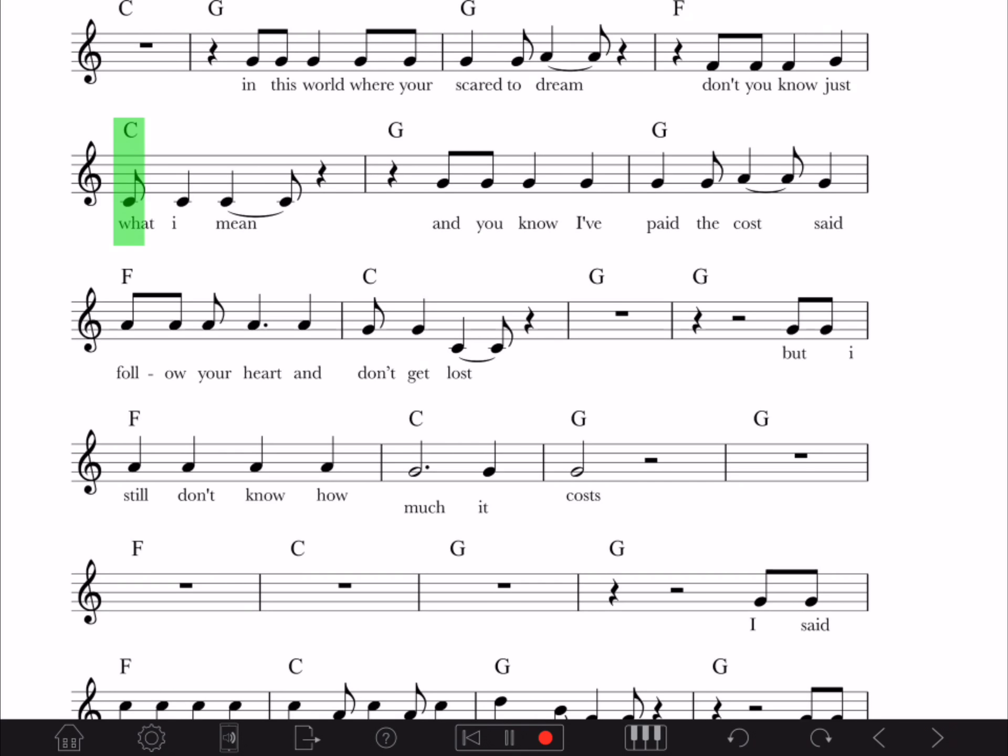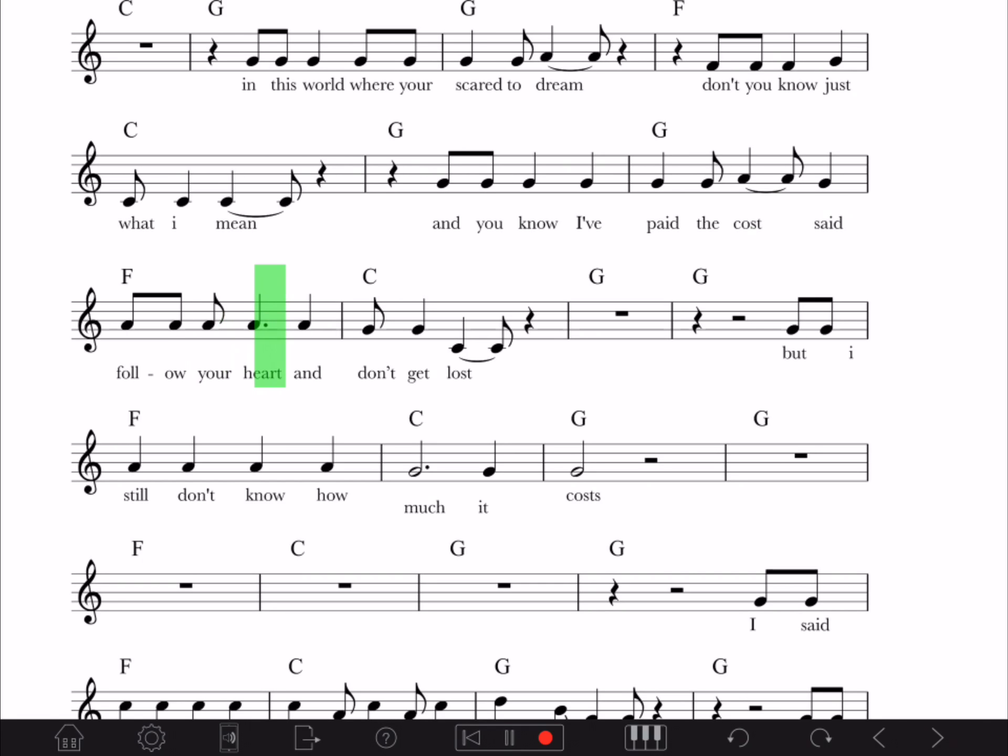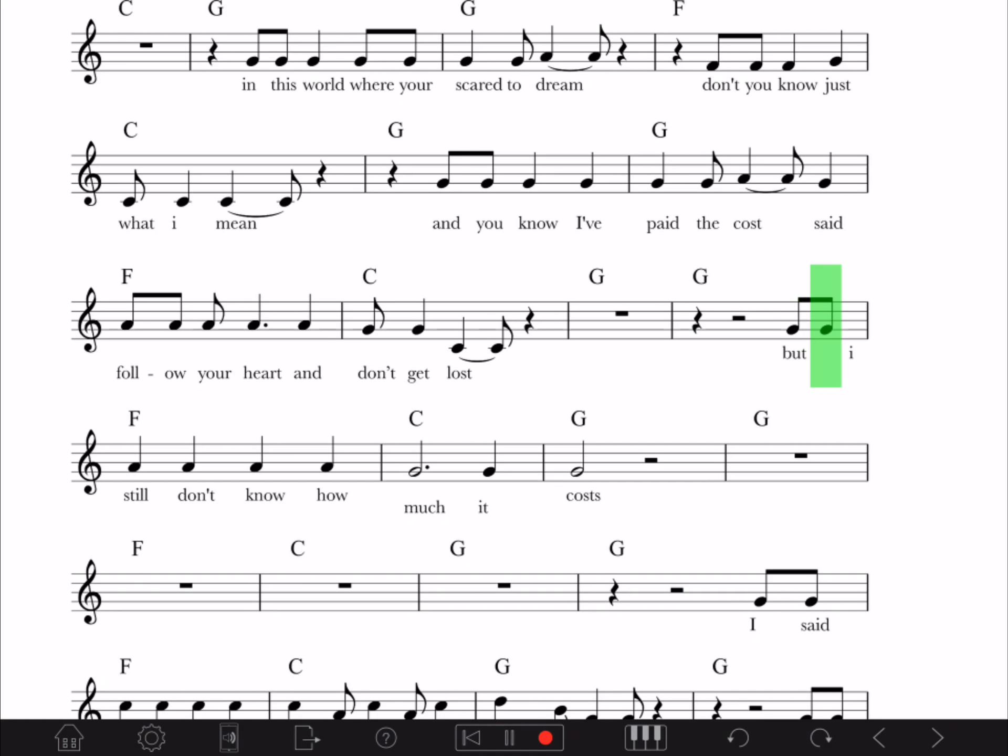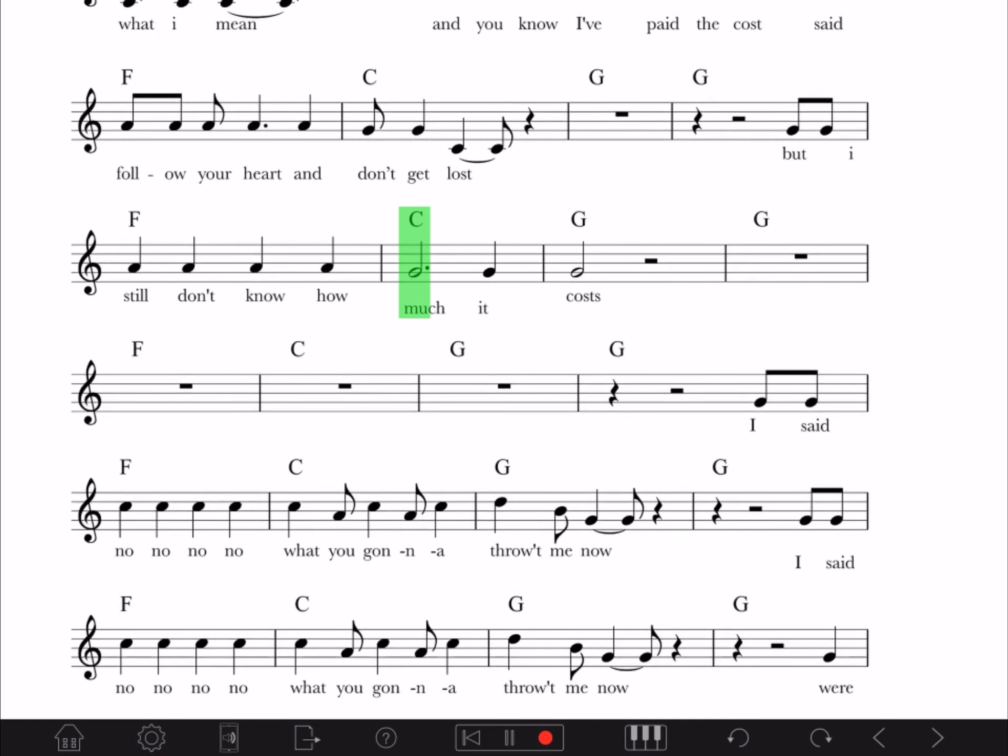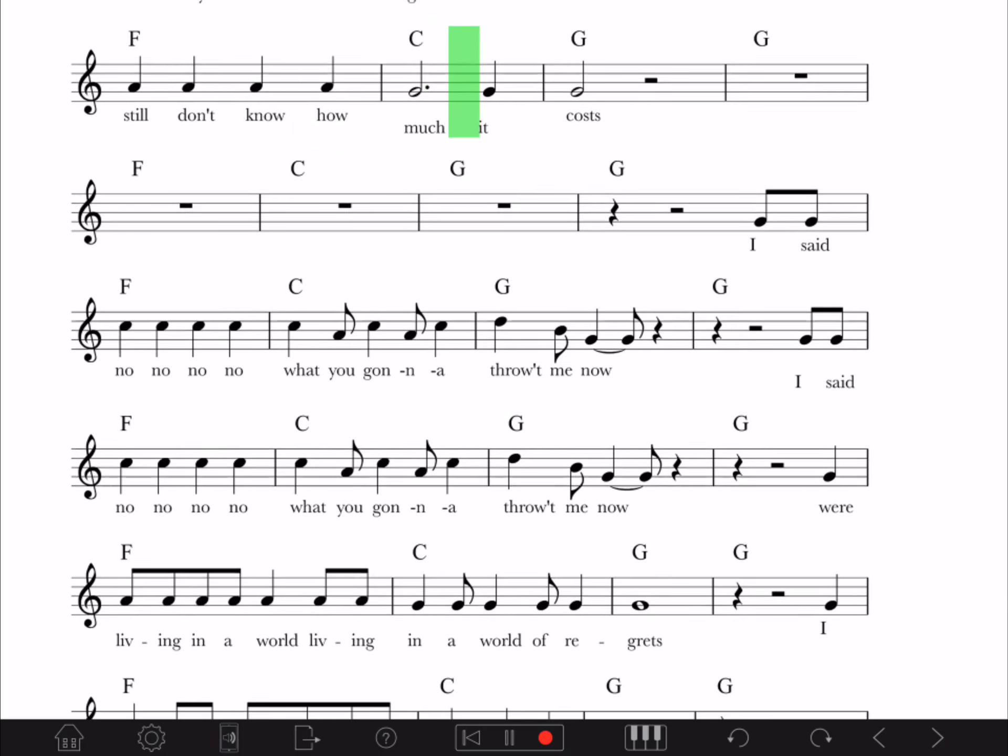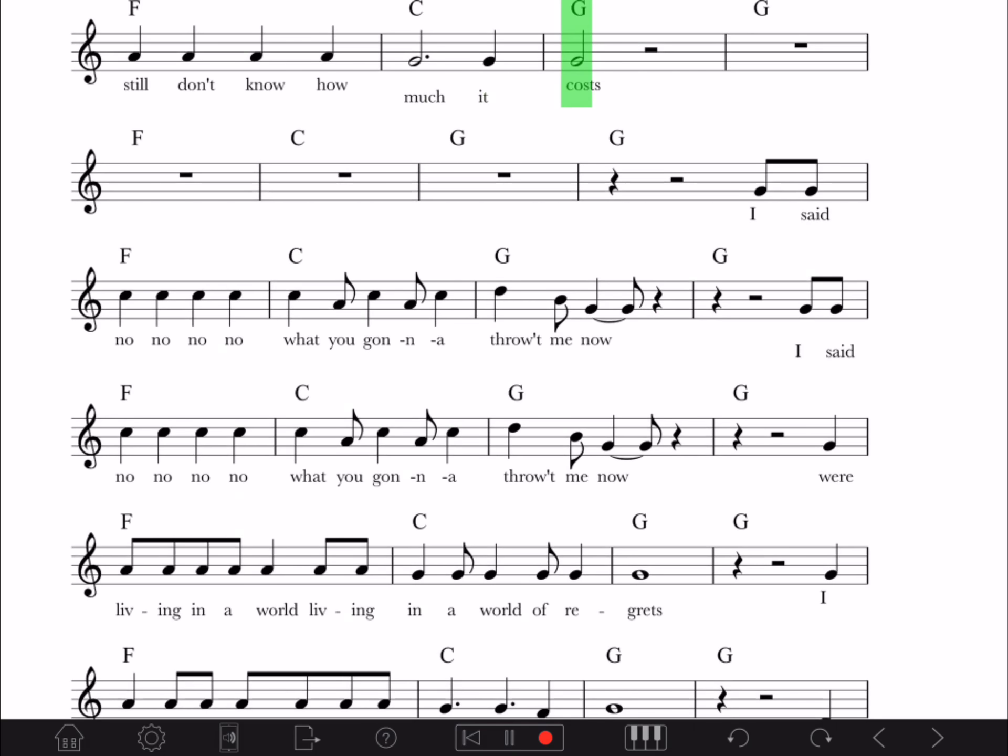In this world where you're scared to dream, don't you know just what I mean? And you know I paid the car, I said, follow your heart, now don't get lost. But I still don't know how much it costs.